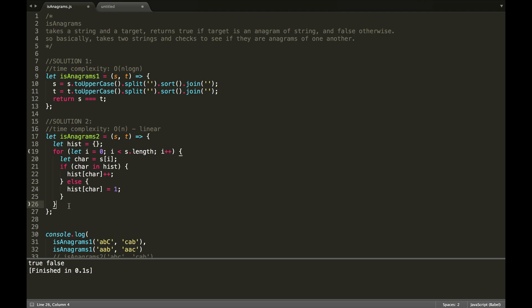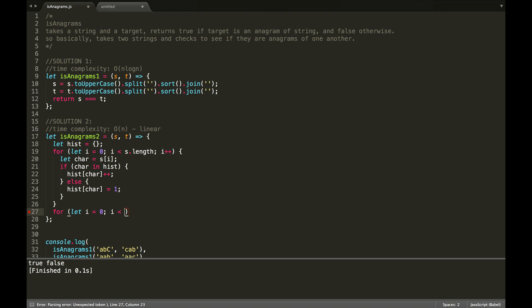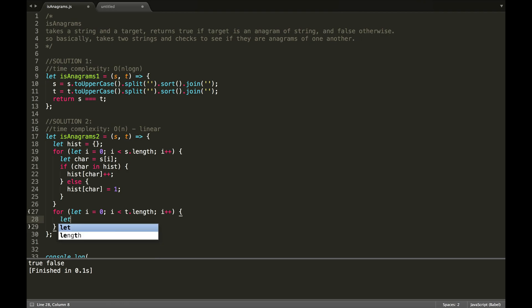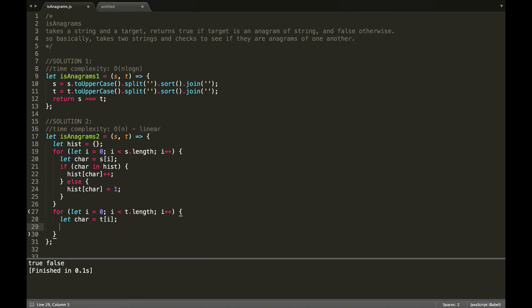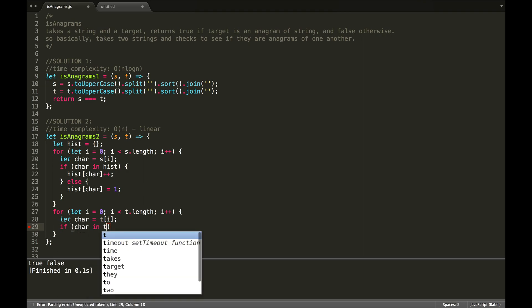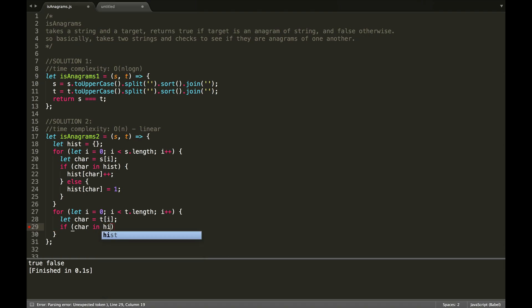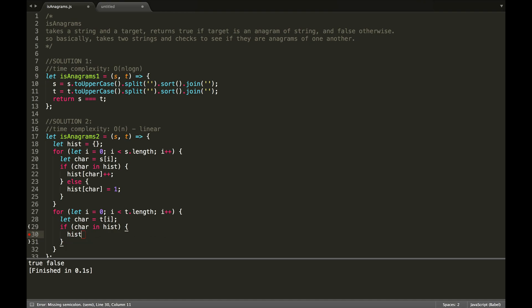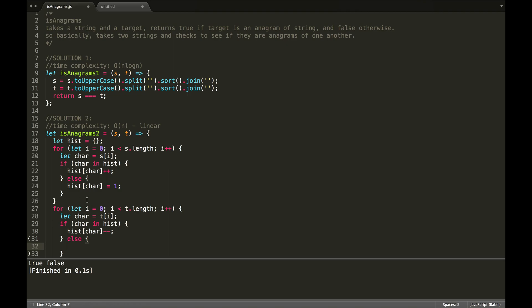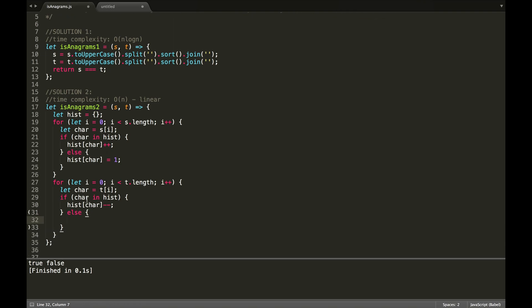So, now that we've looped through s, we're going to loop through t, our target. And then we're going to do the same thing. Store our character, and we're going to check if character is in hist, and then instead of adding one this time, we're going to subtract one. So, we're going to decrement that value. Otherwise, if it's not in there, then we already know that it's not an anagram, so we're going to immediately return false.